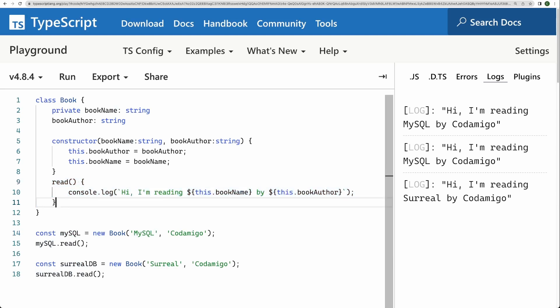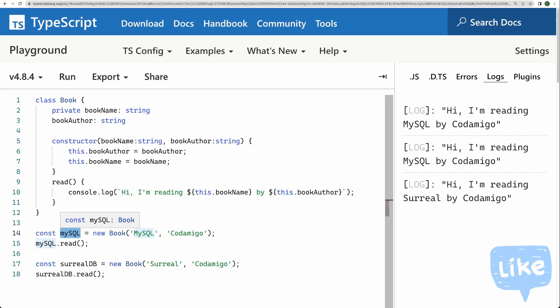Every object has access to read method, but every object does not have its own version of read method. The read method is kind of shared in JavaScript.